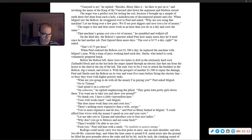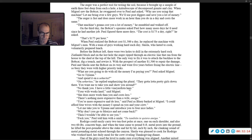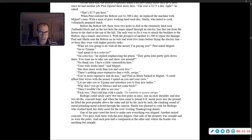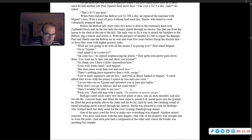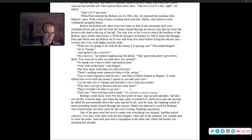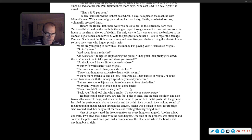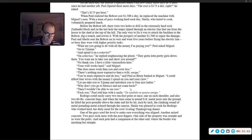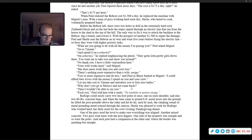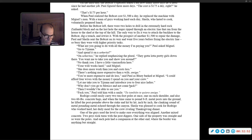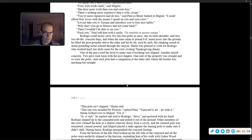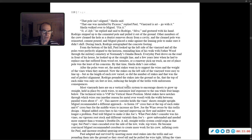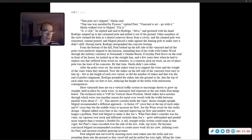Rodrigo could easily carry two 10-foot poles at once, one on his shoulder, and also two 60-pound concrete bags. And when the time came to pound eight-foot metal posts into the ground, he lifted the post pounder above the stake and hit by hit, inch by inch, the clanking sound of metal pounding metal echoed through the canyon. Sheila was pleased to cook for Rodrigo, who worked hard. One side of the property was straight and so were the poles. And each pole had a companion on the other side, where the border was anything but straight.